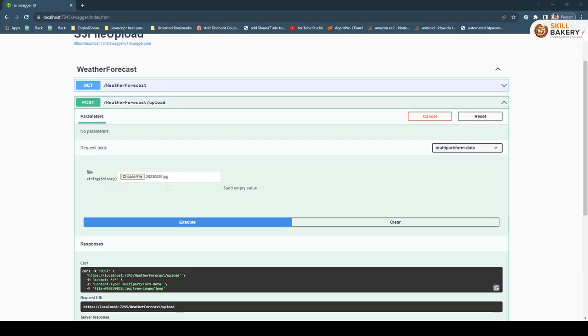In this lecture we will be learning how to upload files to AWS S3 directly using ASP.NET Core minimalistic APIs. Let's go ahead and see it in action.